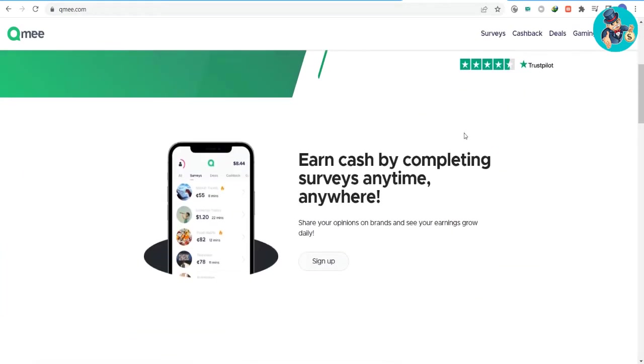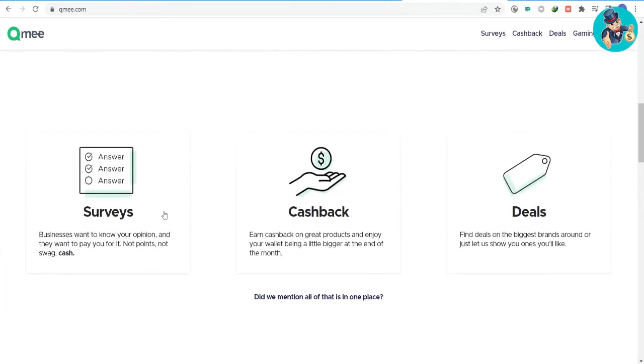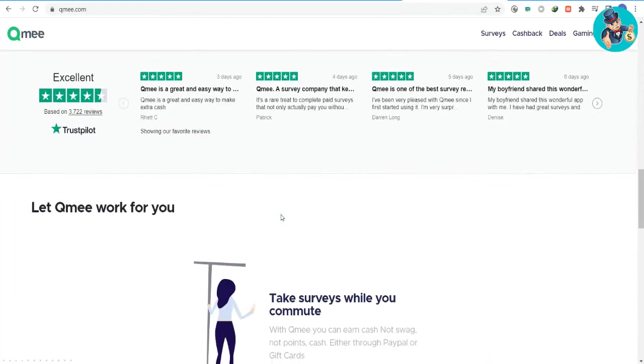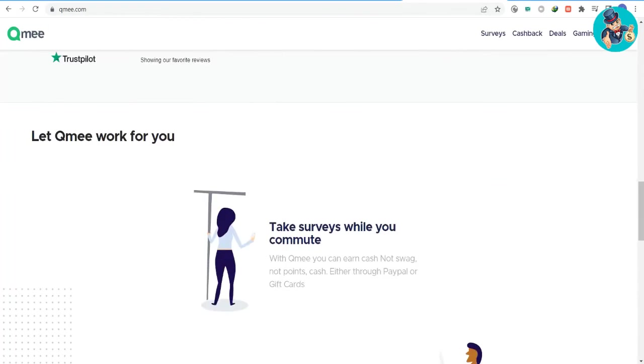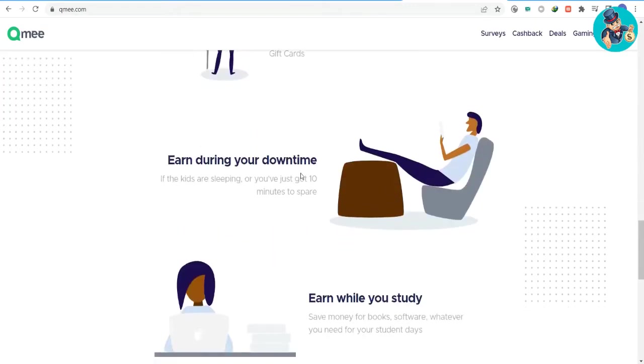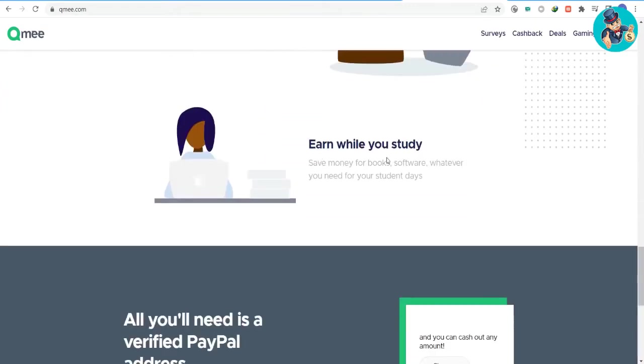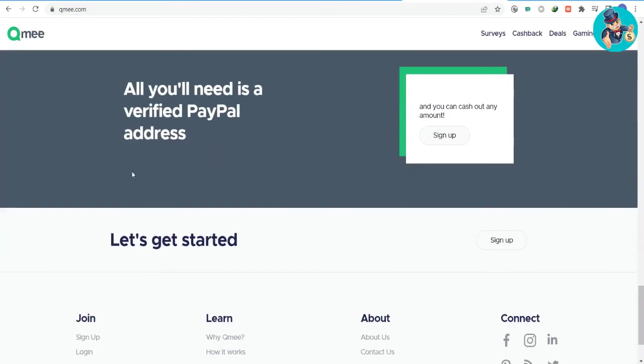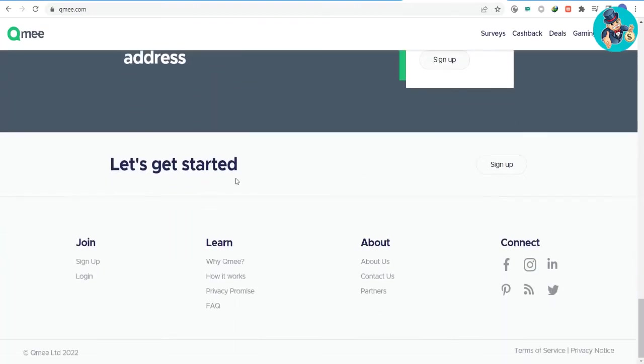Qmee is a browser that allows users to earn money by completing surveys and sharing their opinions on brands. The browser is available in both free and pro versions, but users can still earn cash with the free version by simply browsing through Google or any other browser. To earn more money in Qmee, users can complete surveys anytime, anywhere.